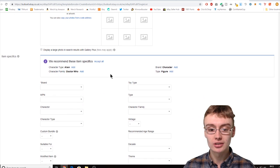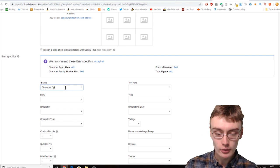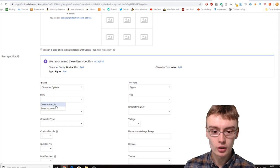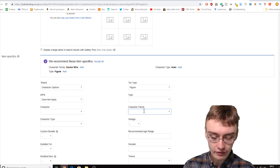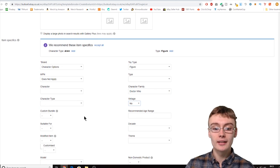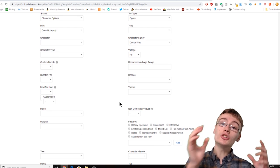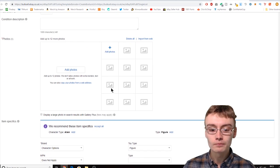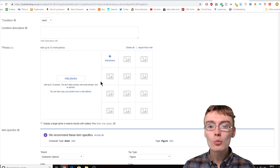Photos will be individual to each specific listing, so leave those. Then we can fill in the item specifics so you don't have to do it every time. I'll put the brand as 'Character Options', toy type as 'Figure', MPN as 'Does Not Apply', character as 'Does Not Apply' because we've got various different characters, and character family as 'Doctor Who'. You can go through and fill in the item specifics that are common to all the bundles you'll be listing with this template — you don't have to fill in every single one.